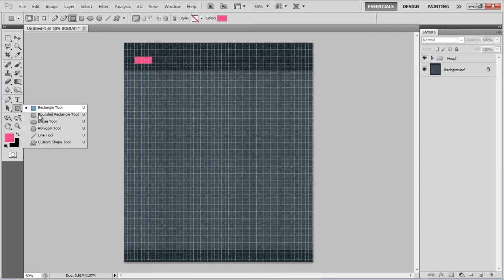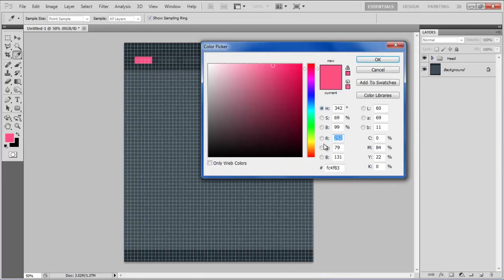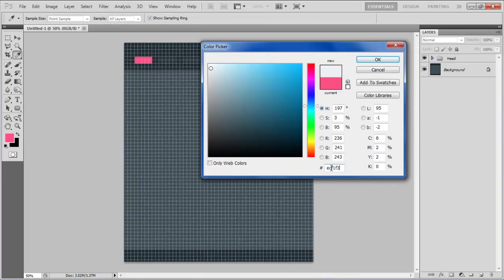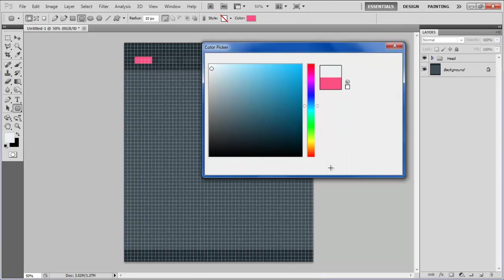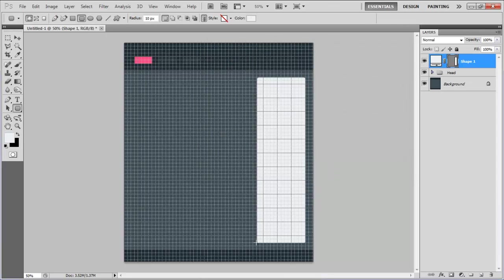Select the Round Rectangular Tool, set its radius to 10px, choose ECF1F3 for the color and draw a rectangular shape at the right corner of the page.